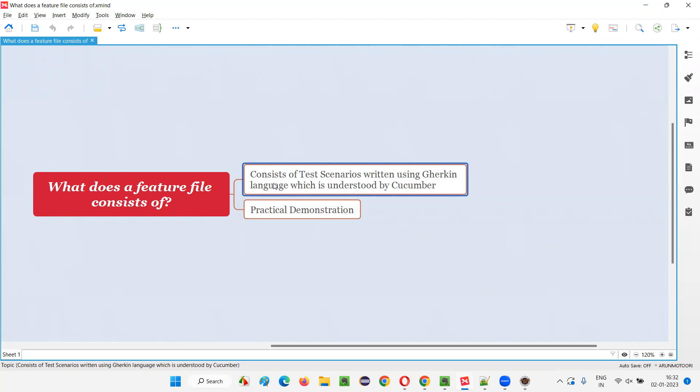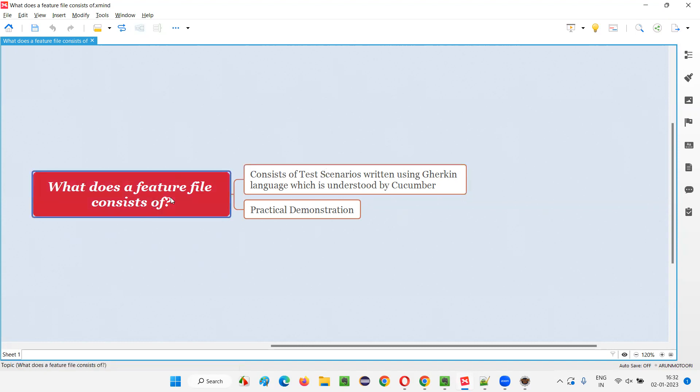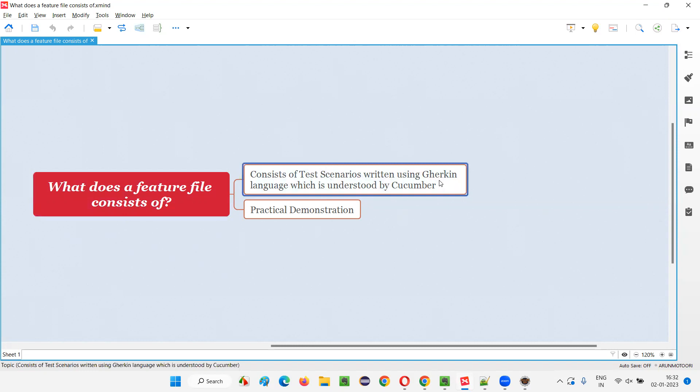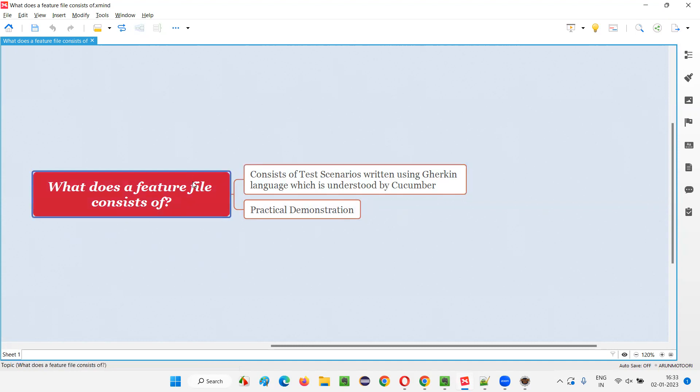These are all the keywords from the Gherkin language. By using these Gherkin language keywords along with English statements, these scenarios are created inside the feature files. But who will understand the scenarios which are built using these Gherkin keywords and English statements? Cucumber will be able to understand this Gherkin language keywords and thereafter it will be able to understand the scenarios which are created inside the feature file.